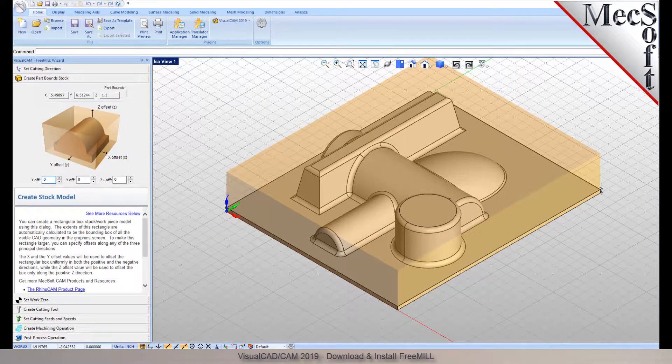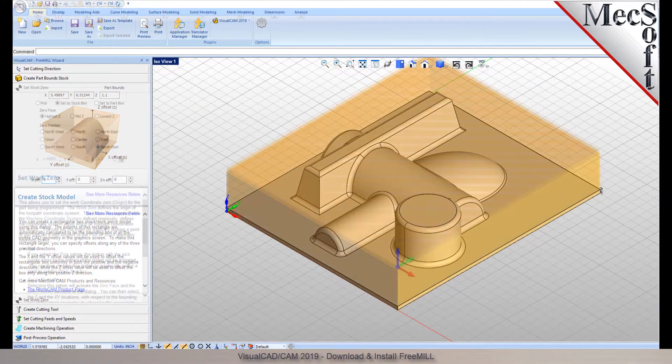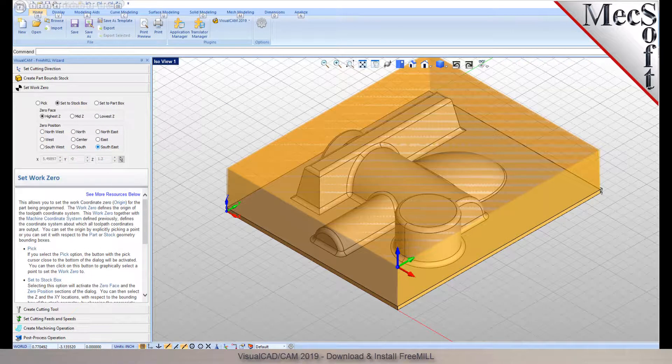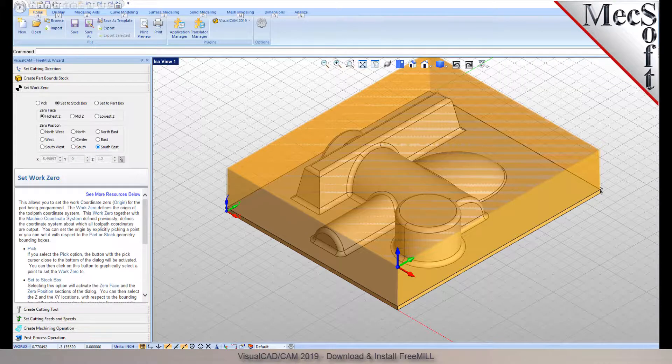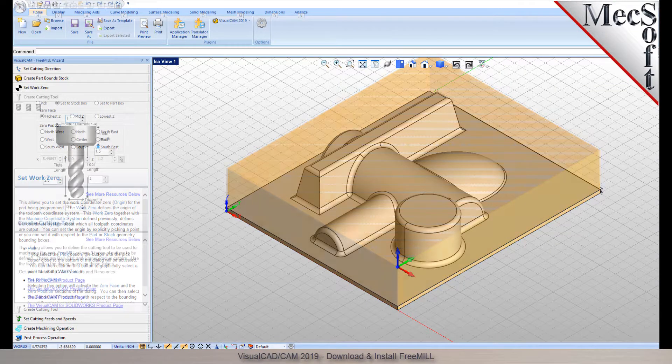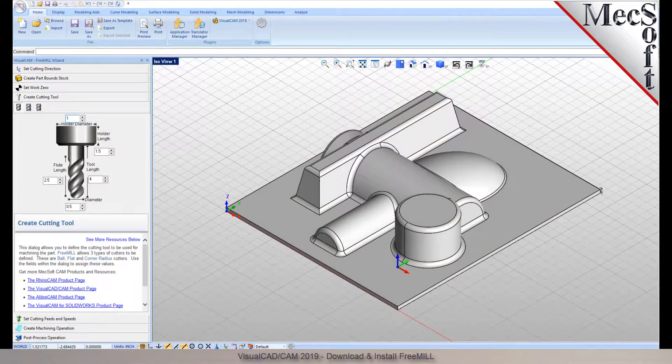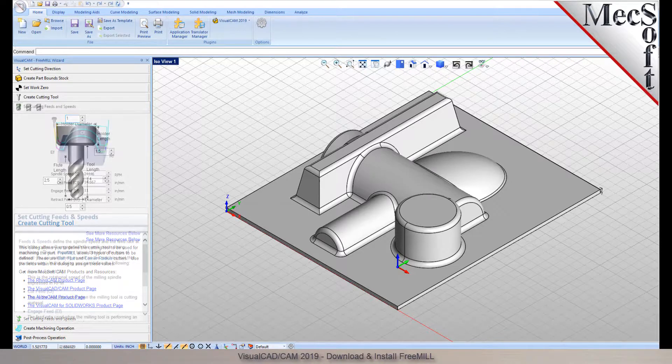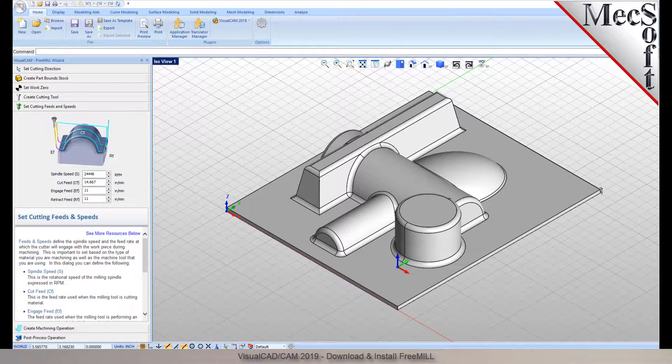As the name suggests, FreeMill is a completely free milling module without usage restrictions. There is no cost, no time limit, no license, and no file output size, so you can use it as long as you like to program your CNC machine.